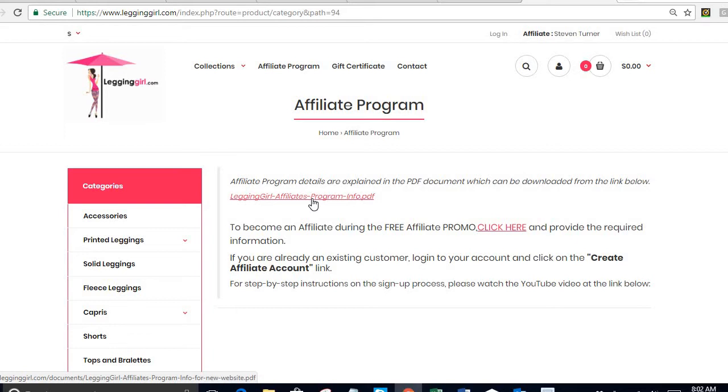We strongly recommend that you read that before you sign up because this gives you all of the information about our program. Once you've done that then you come to the next step.